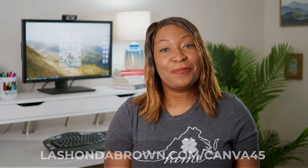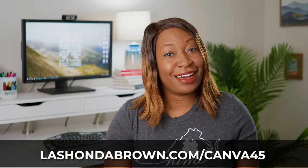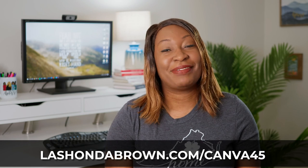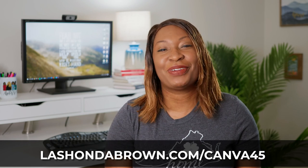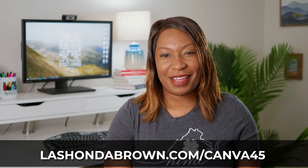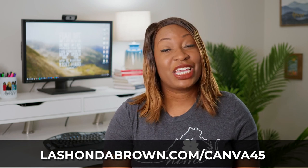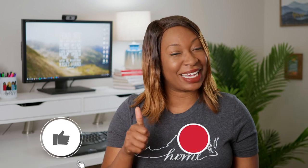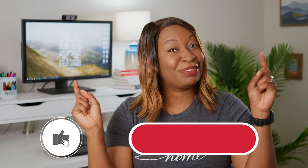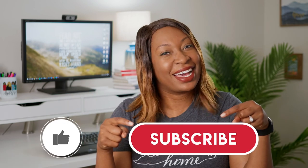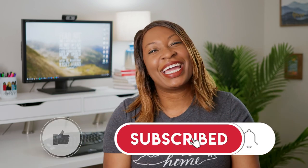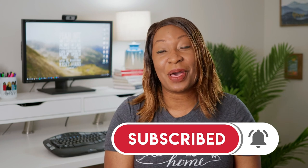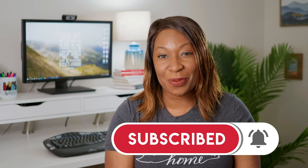Remember, if you don't have a Canva Pro account, you can go to Lashondabrown.com slash Canva45 to get access to a free 45 day trial. If you enjoyed this video, be sure to give it a thumbs up and subscribe because I will teach you how to grow a biz without breaking the bank. Until next time, ta-ta for now.